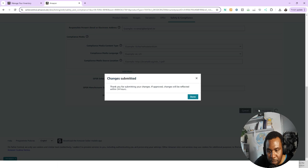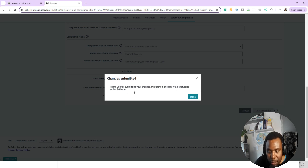I'm going to scroll down and click Save and Finish — and that's it. That's pretty much how you do it. Amazon says 'Thank you for submitting your changes. If approved, changes will be reflected within 24 hours.' So you just have to be patient — they will make the changes. That's all you have to do.